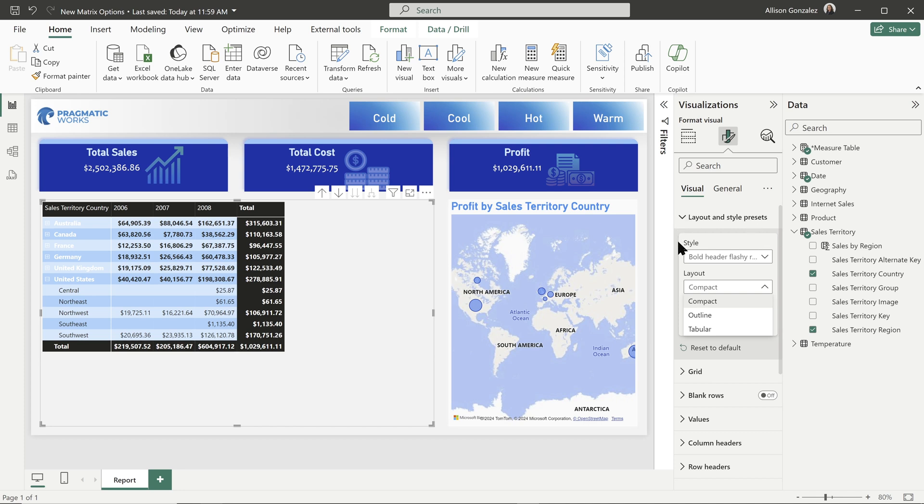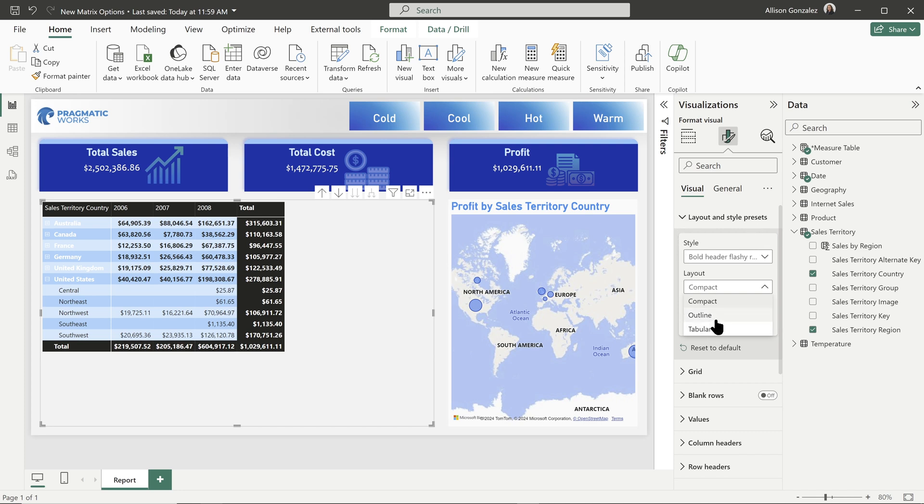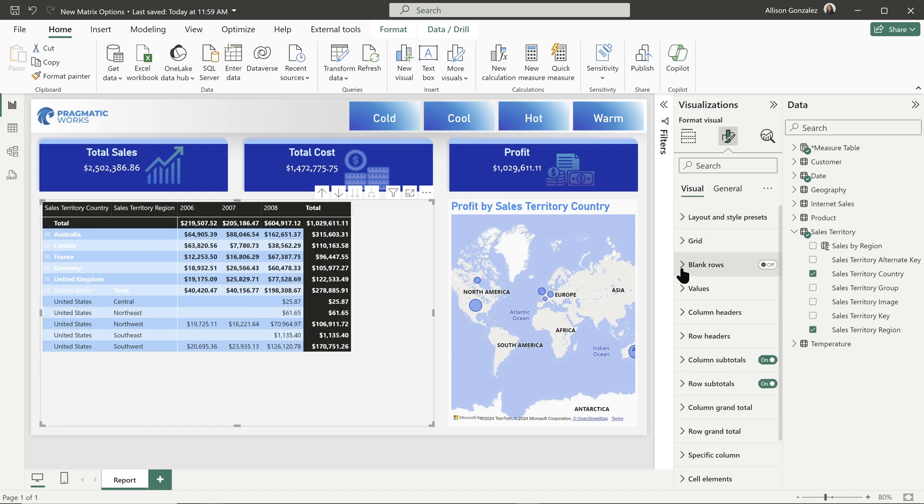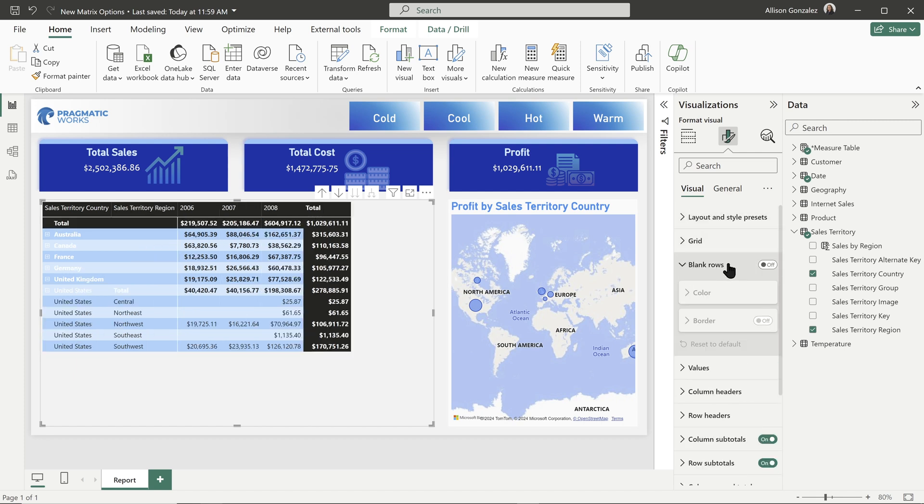Now, speaking of spacing things out even more, I'm going to move this over to let's go outline and let's turn those row headers on, take advantage of it. Let's go to blank rows.